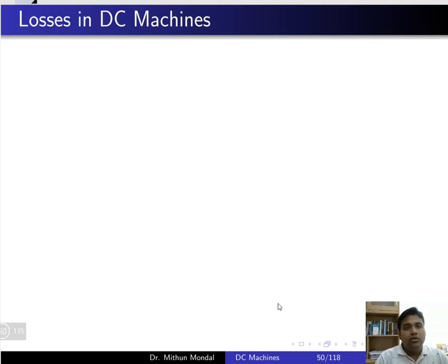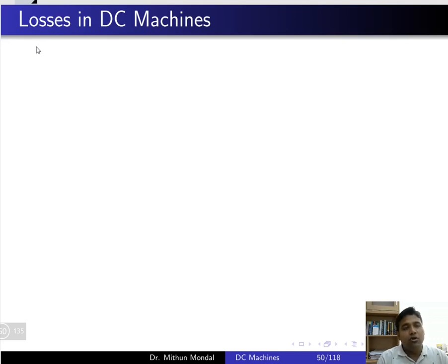Welcome to the next topic in electrical machines. We were discussing DC machines and in this lecture we will focus on losses and efficiency of a DC machine.